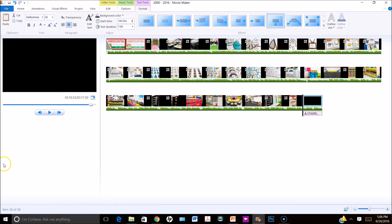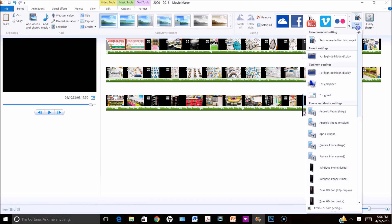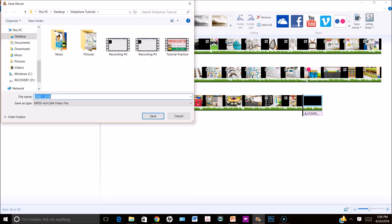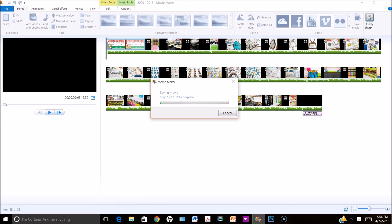Now that I'm finished with my credit slide, the last thing I need to do is save my movie. I'll go to the home tab and click Save Movie on the right-hand side. I'm choosing high definition display because I'm going to be converting this to a DVD in part 2. I can go ahead and name my video — it will take just a bit to save. Thank you so much for tuning in. If you'd like to see how I convert this to a DVD, stay tuned for part 2. I hope you all had a fantastic school year with your kiddos — talk to you soon, bye-bye!